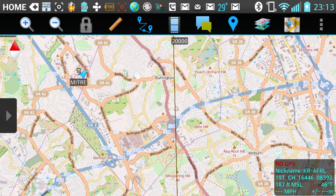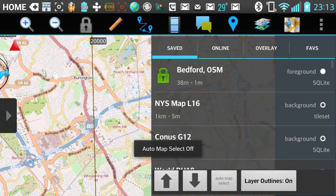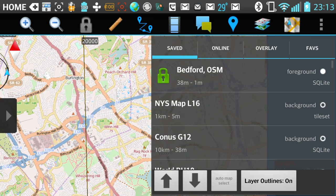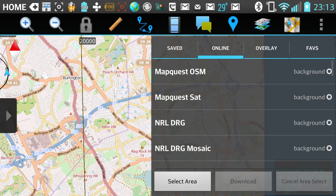I'm going to show you today how to make an offline map using ATAC and store it right on your phone. I'm going to start by hitting the Maps and Favorites icon on the upper right, and I'm going to go to online sources.